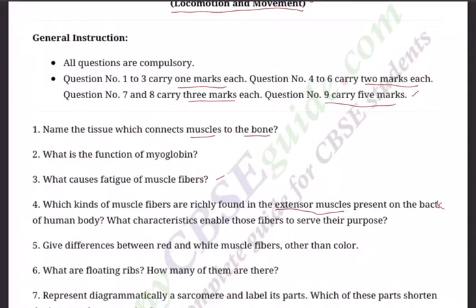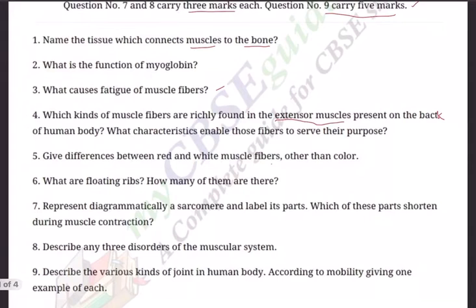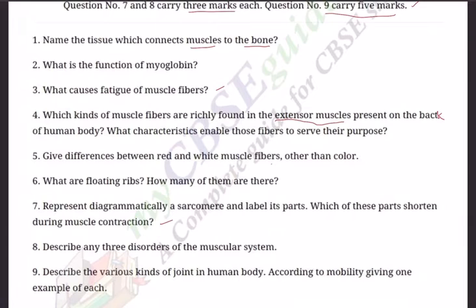Extensor muscles are present on the back of the human body. What characteristics enable those fibers to serve their purpose? Question five: Give differences between red muscle fibers and white muscle fibers, other than color. Question six: What are floating ribs and how many of them are there? Question seven: Represent diagrammatically a sarcomere and label its parts. Which of these parts shorten during muscle contraction?